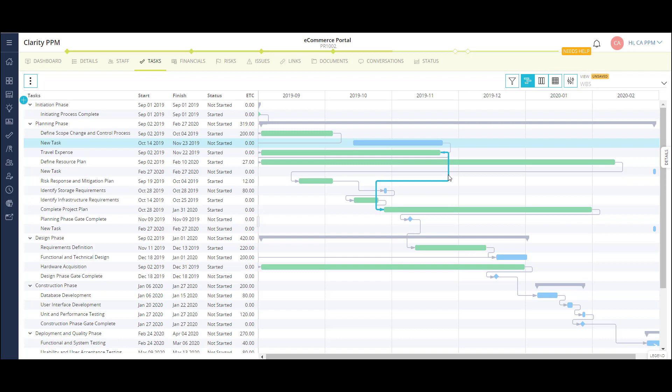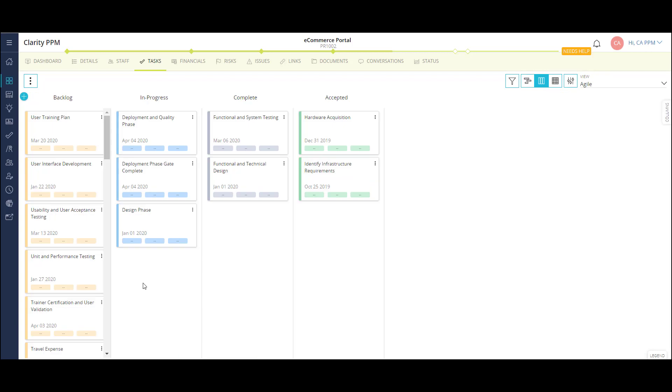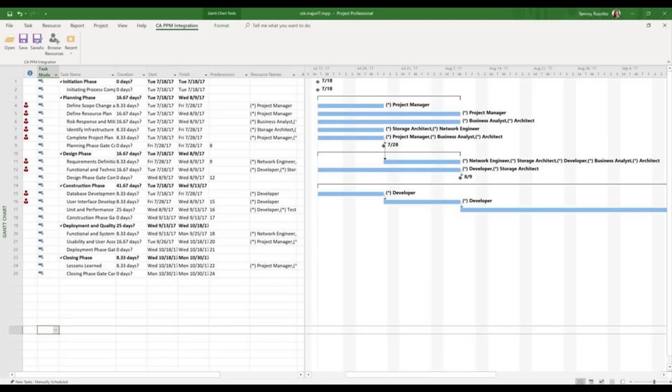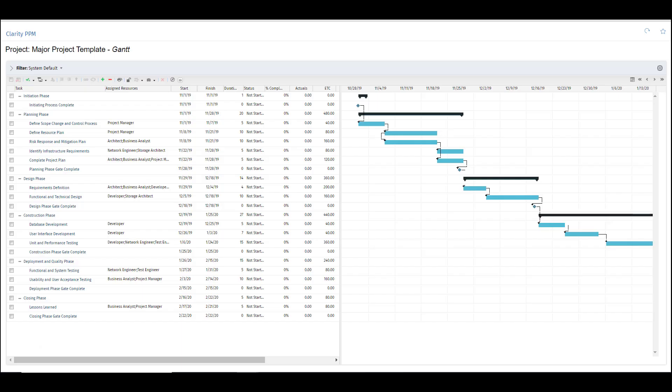Project managers have several out-of-the-box options in viewing their project tasks, including a Kanban board, where we can move task cards from state to state, a bi-directional interface with Microsoft Projects, and the Clarity PPM Gantt view, which is more of a traditional schedule-based view.